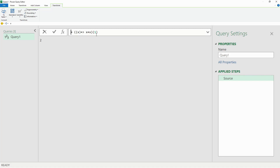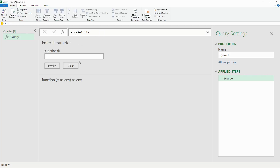We must change this to the number 2 to return the number 4. Then let's remove the external parentheses to show how it turns into a function, and then we'll use the number 5 to return the number 10.